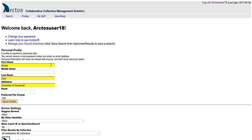So the affiliation field is where you would probably put your school or your employer, just whatever affiliation you have that's bringing you to Arctos.